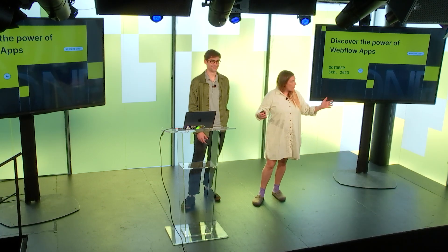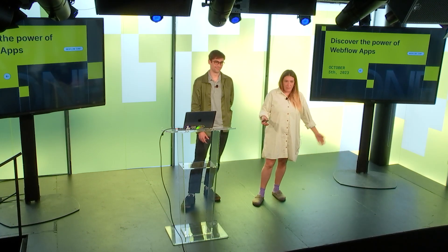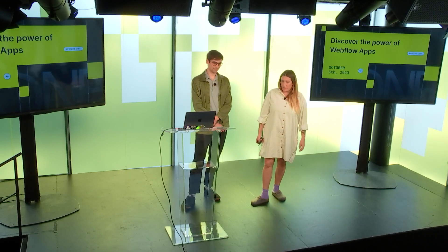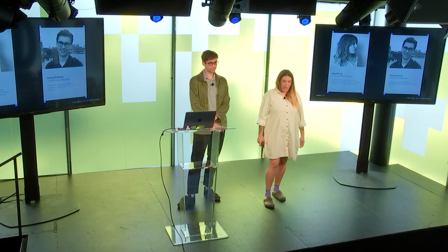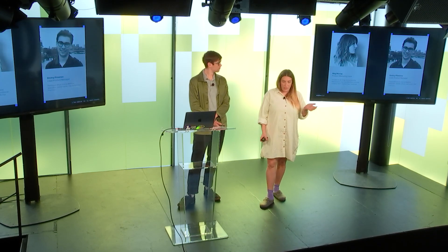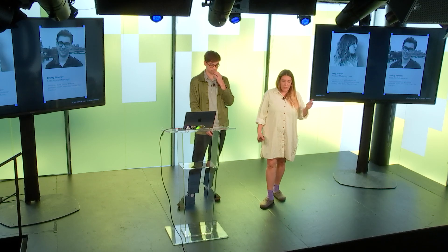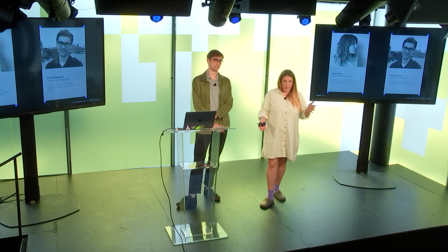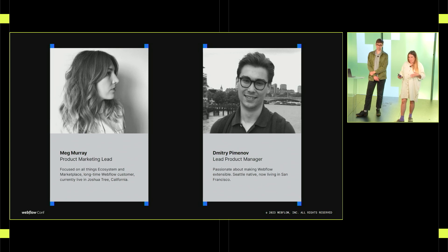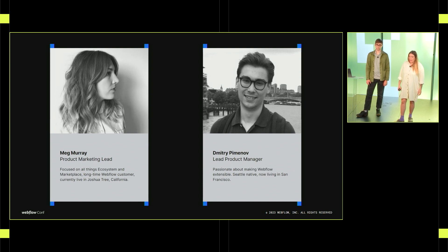Hello. We're here to talk about the recent launch of Webflow apps. We kind of recapped it a little bit today in the keynote, but Dimitri and I are going to do a bit of a deep dive for you right now.